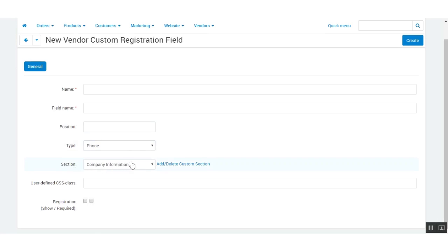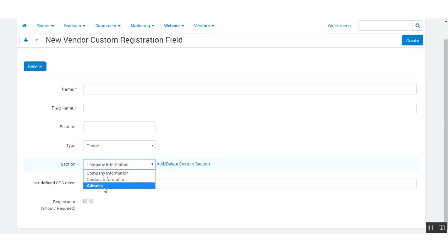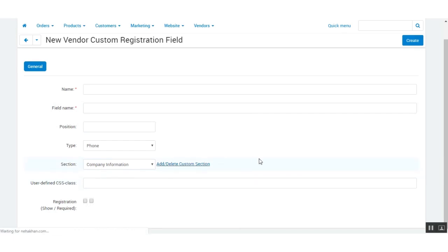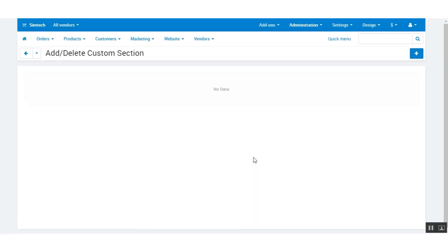Next is the section. From here you will choose the section under which you want this field to be listed. There is also an option to add or delete a custom section. By clicking here, you will be able to create a new section as per your requirement in the registration form.